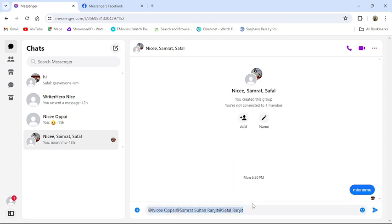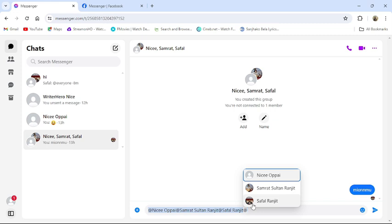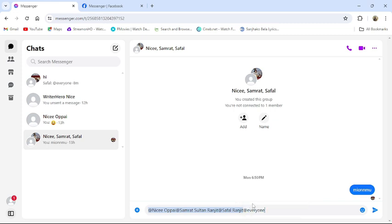Or you can just press at the rate and type everyone. Then everyone in the group chat will be mentioned.